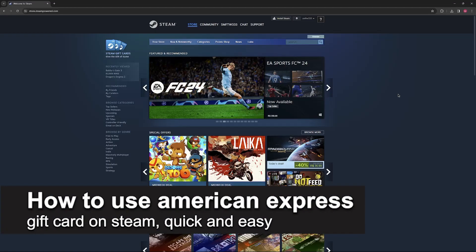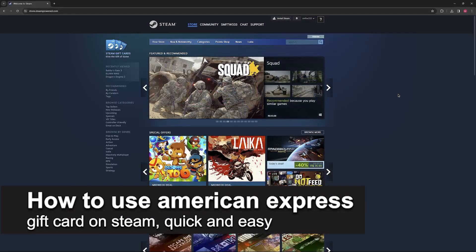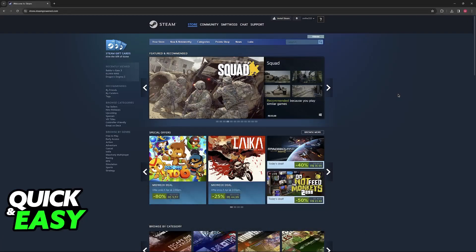In this video I'm going to teach you how to use an American Express gift card on Steam. It's a very quick and easy process so make sure to follow along.